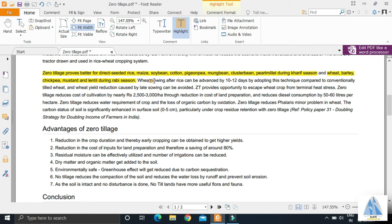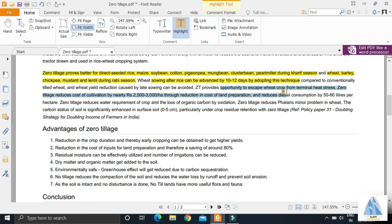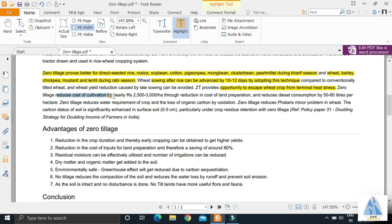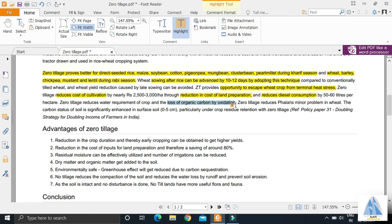Since we need not prepare saplings, sowing of rice can be advanced by 10 to 12 days by adopting zero tillage technique. This provides an opportunity to escape wheat crop from terminal heat stress. It reduces the cost of cultivation through reduction in cost of land preparation, reduction in diesel consumption, and reduction in loss of organic carbon by oxidation.